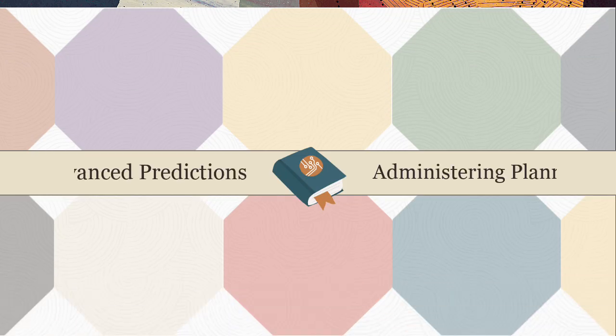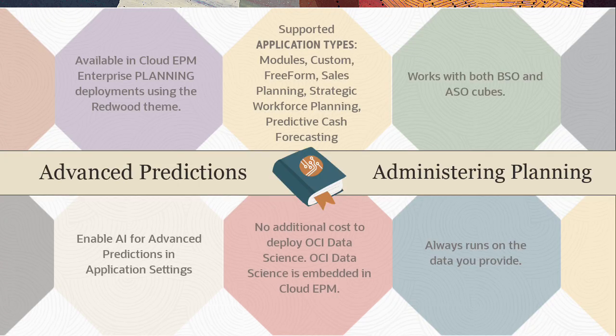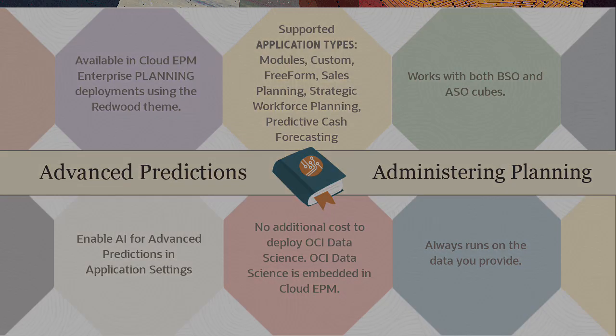The Advanced Prediction section in the Administrating Planning documentation lists considerations when configuring Advanced Predictions. Related videos are listed in the description.